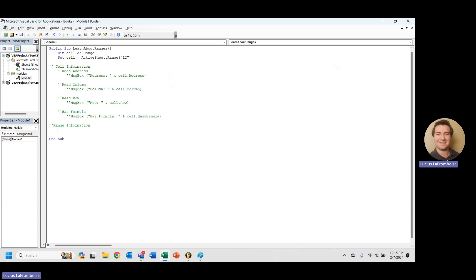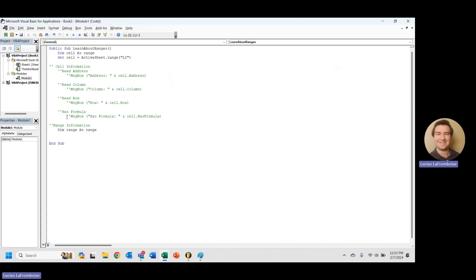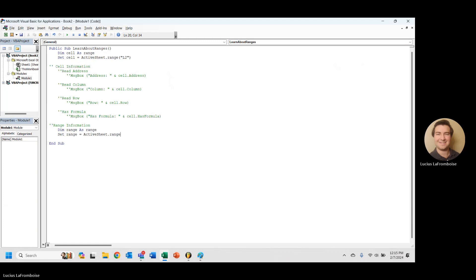So here we are in range and we need to grab ourselves a range. So the first thing that I want to do is I want to say dim range as range. And then again, we have to set range equal to, we'll say active sheet dot range.